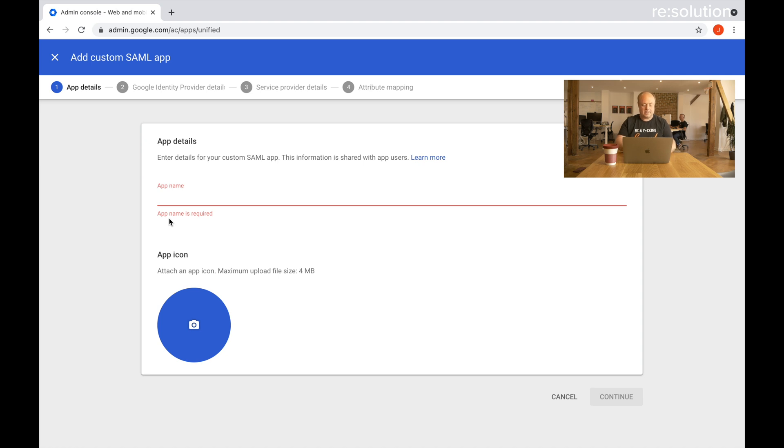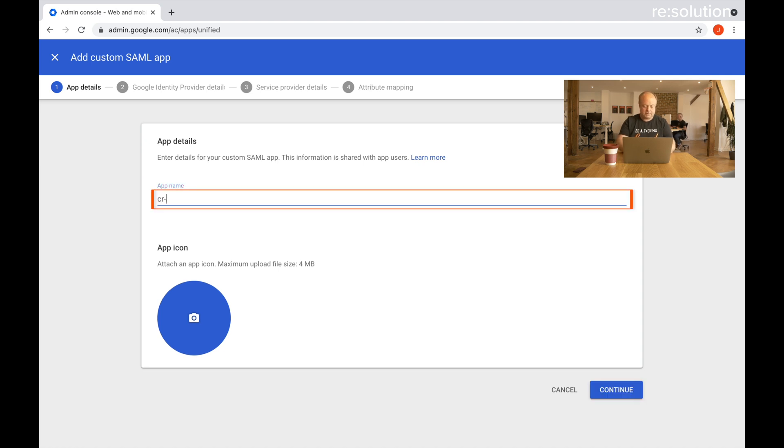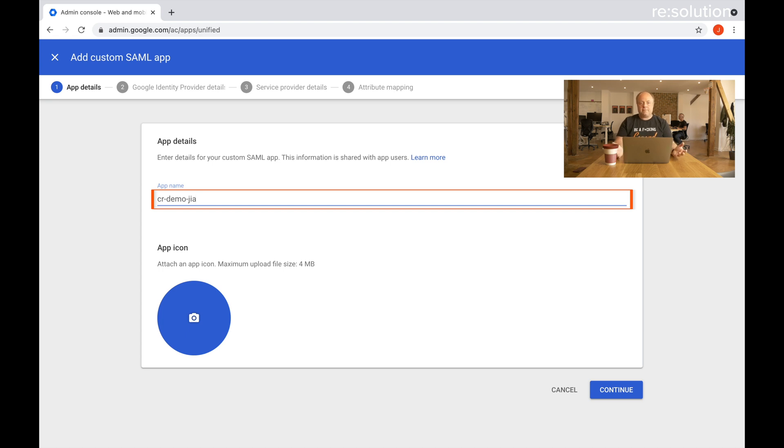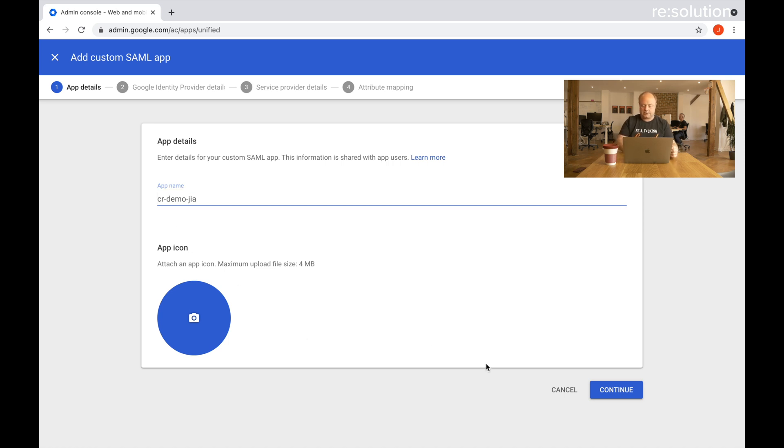It wants a name, so let me give it a good name because that's the name of the app that people see on the dashboard, and maybe give it a nice icon too. Let's continue here.